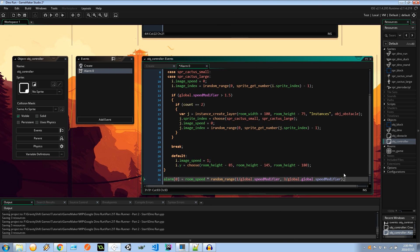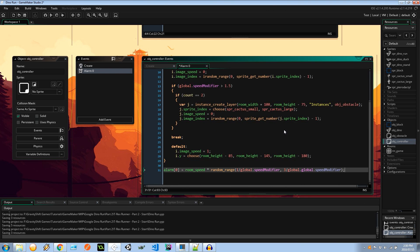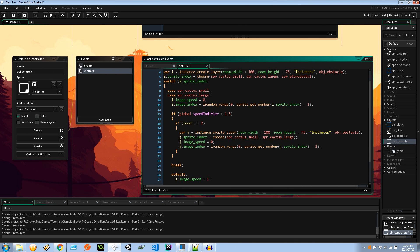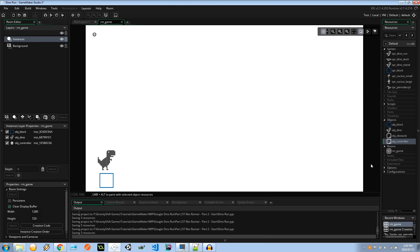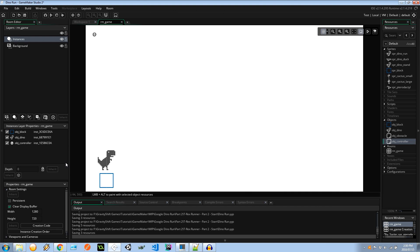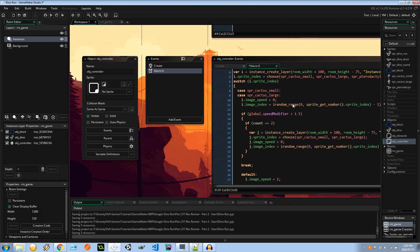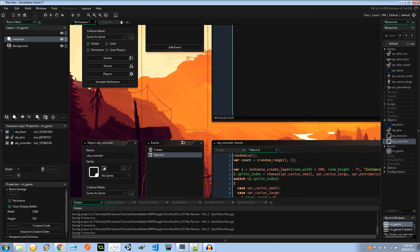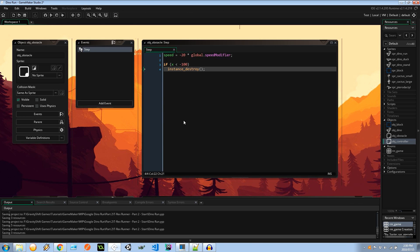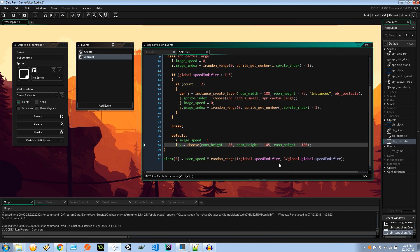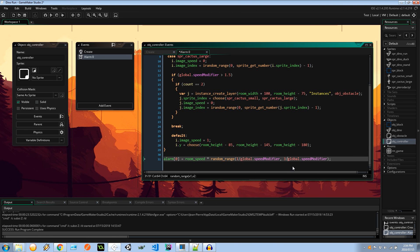I think that should actually be it for now. Let's go to our game world into our instances layer and let's drag that controller in so it should create the obstacles just around here like 100 pixels out to the right hand side. Then they'll come in from the right to the left and then get deleted when they're the same pixels away from the game frame on the left, just to ensure that the memory is getting cleaned up. So that should actually work, let's hit the play button and see what happens.